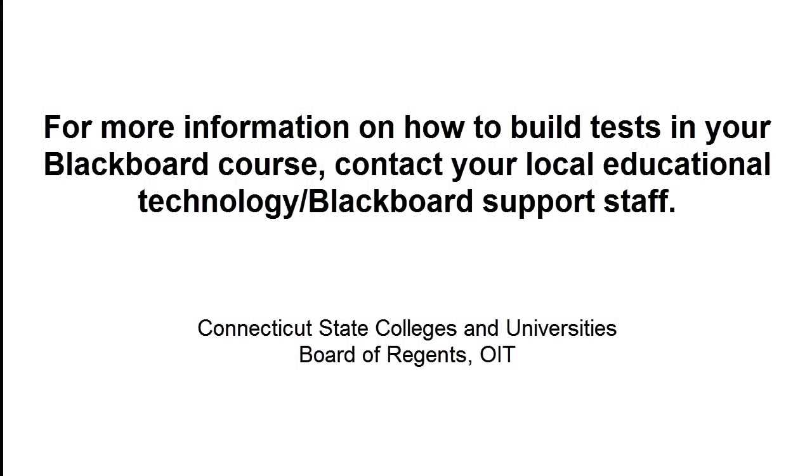For more information on how to build tests in your Blackboard course, please contact your local Educational Technology or Blackboard support staff.